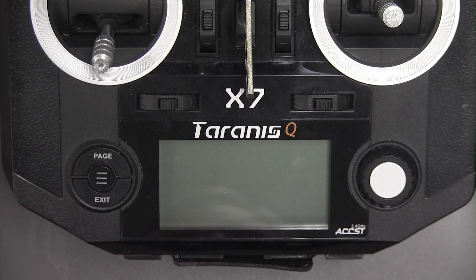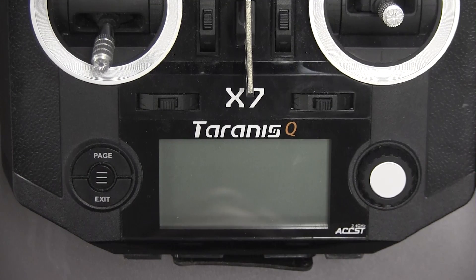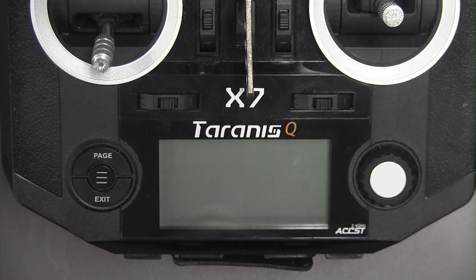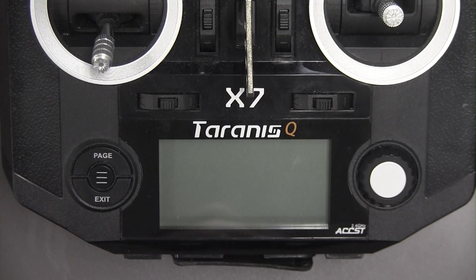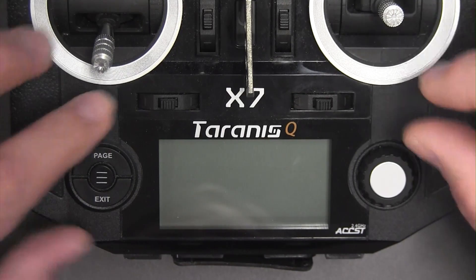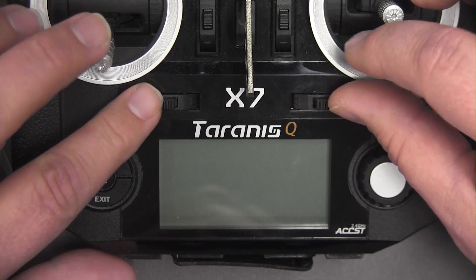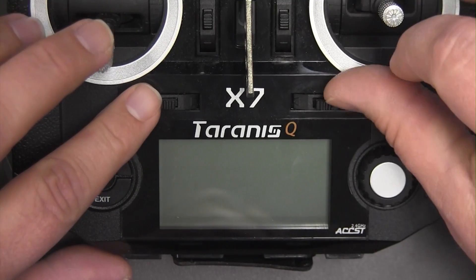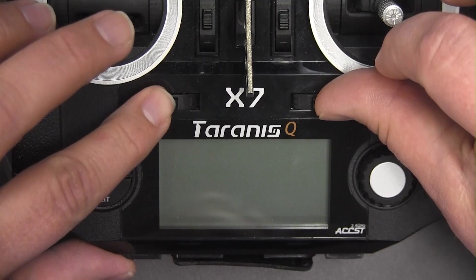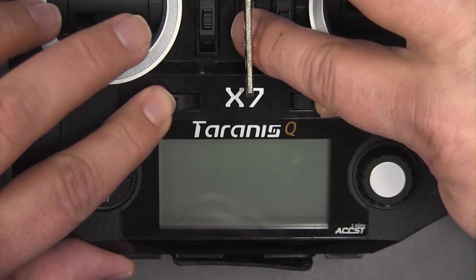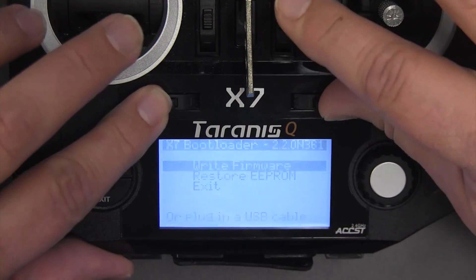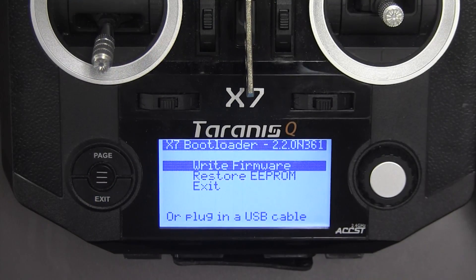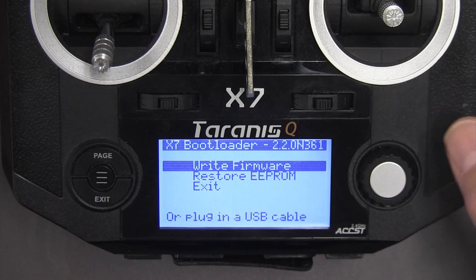Okay, here I am with the transmitter and I'm going to start off by putting this into bootloader mode and flashing the firmware so that I have that part done. So to put it into bootloader mode, I'll push these two horizontal trims to the middle and turn it on. It comes right up and it has flash firmware.